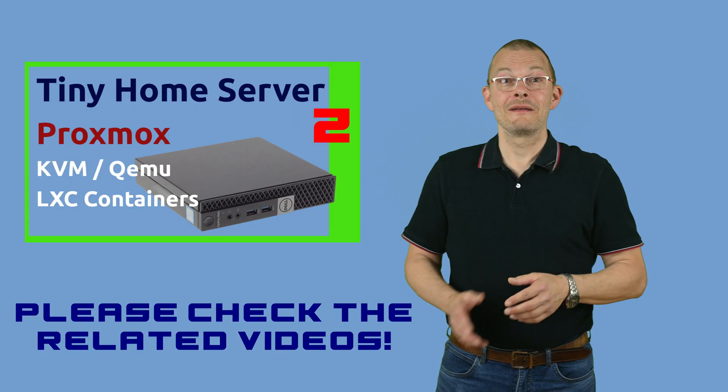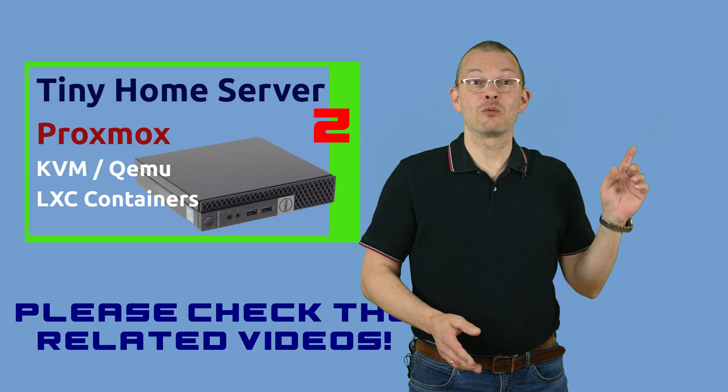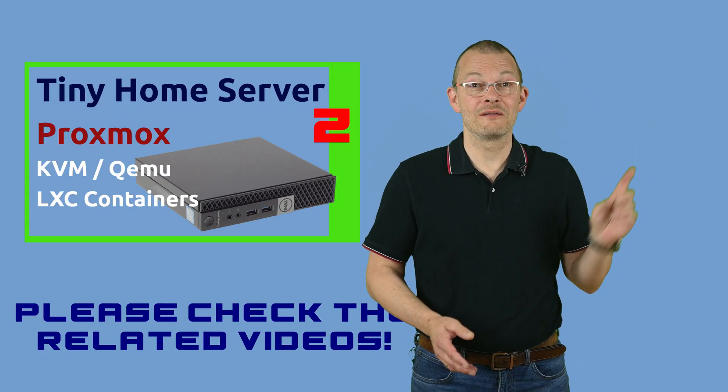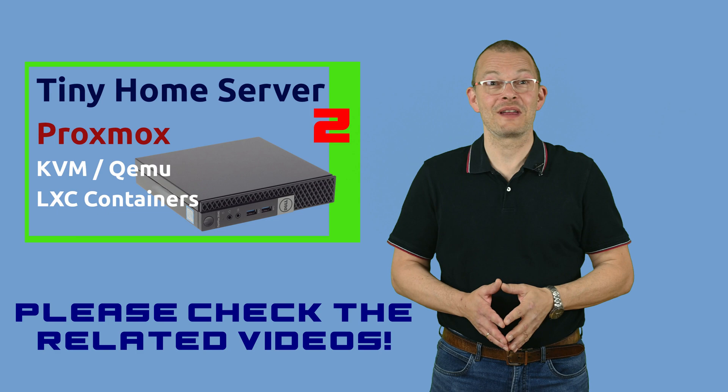If you don't know what Proxmox is, then please have a look at one of my earlier videos. And just once more in this video, I will not show you how to hack with Kali Linux.